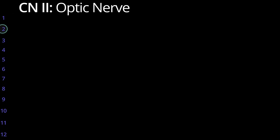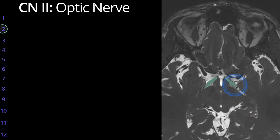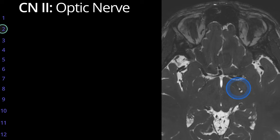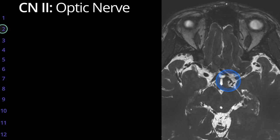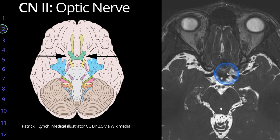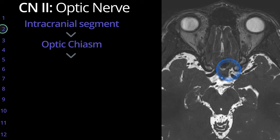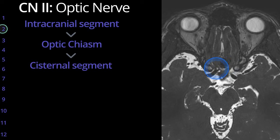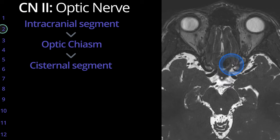Next we go to the second cranial nerve, the optic nerve. We'll start with the optic tracts, which can be seen as hypo-intense or dark structures extending through the CSF on the left and right. These come together to form the optic chiasm, immediately anterior to the inferior aspect of the hypothalamus and the adjacent pituitary stalk or infundibulum. The optic nerves then continue anteriorly as the cisternal segment, surrounded by CSF.